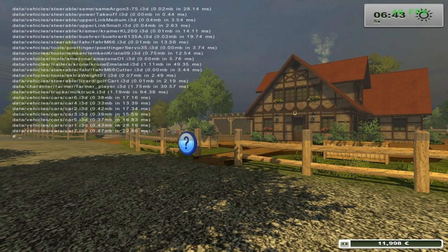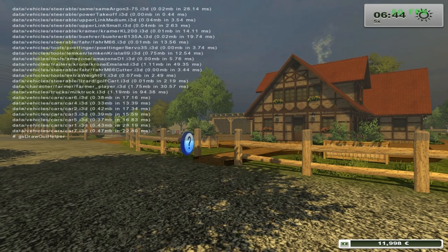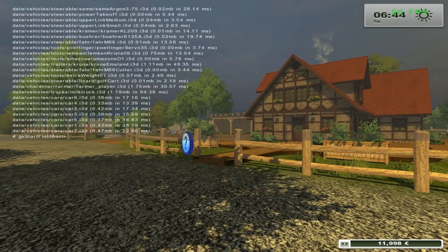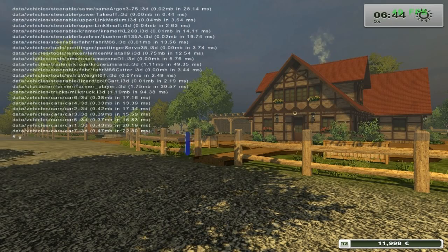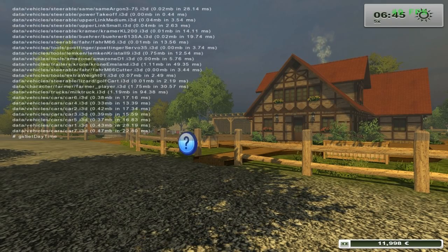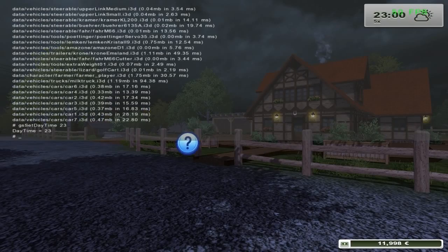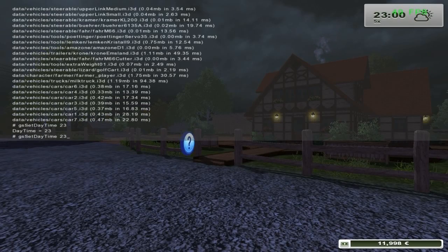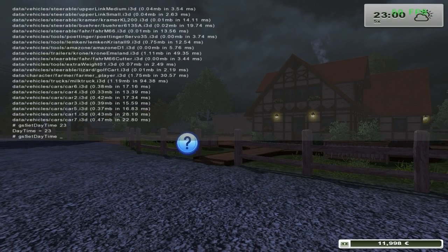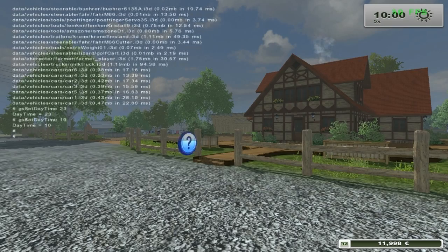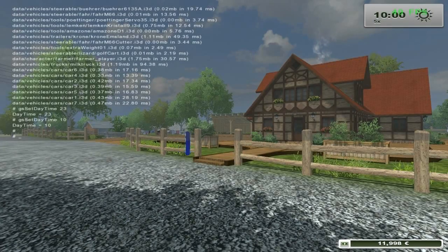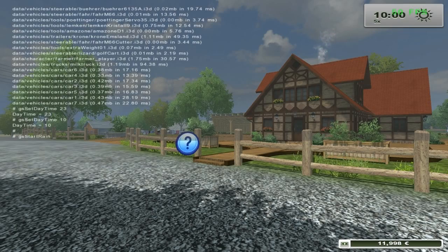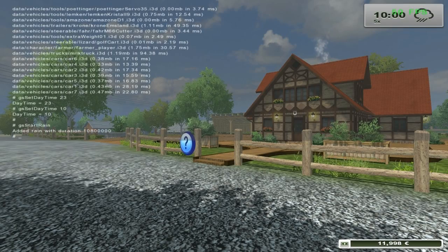We can scroll through potential commands with the Tab key. For example, with gsSetDaytime, we can set the in-game time of day. With gsStartRain, we can set the current weather to rain, although it will take a bit of time before the rain starts.